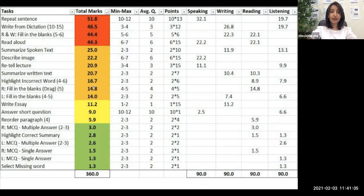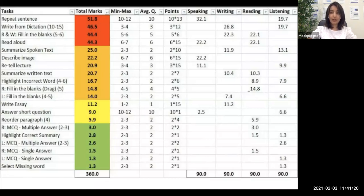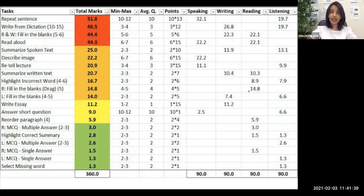It carries a total of 14.8 marks out of 90. You will be getting four to five paragraphs. This 14.8 points is given only to your reading module — it does not contribute any points to other modules. You don't listen to audio, so no points for listening. You don't speak, so no points for speaking. You don't type, so no points for writing. You're only reading the paragraph, which is why all 14.8 points go to reading.